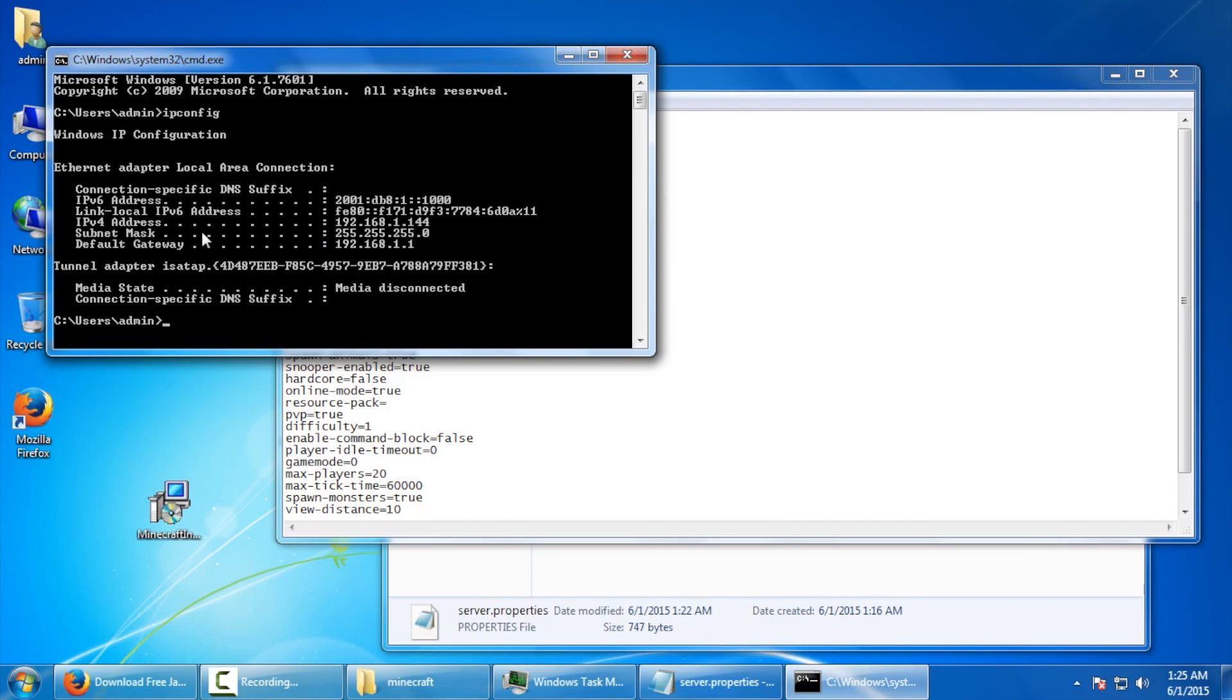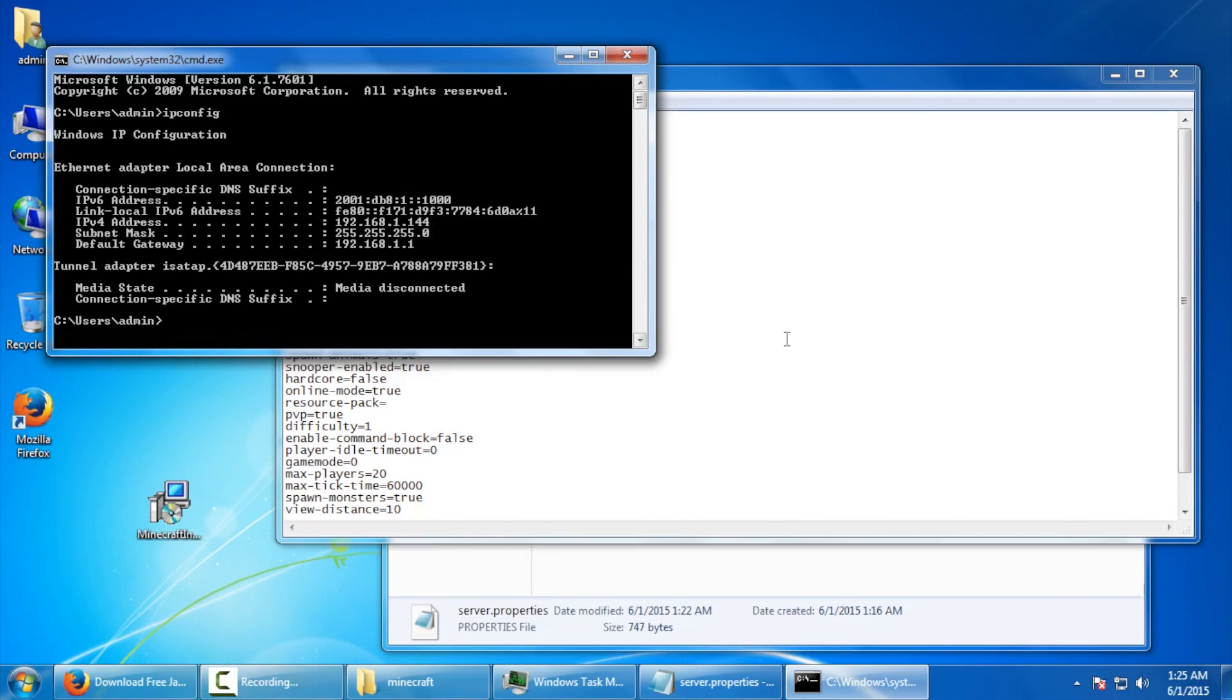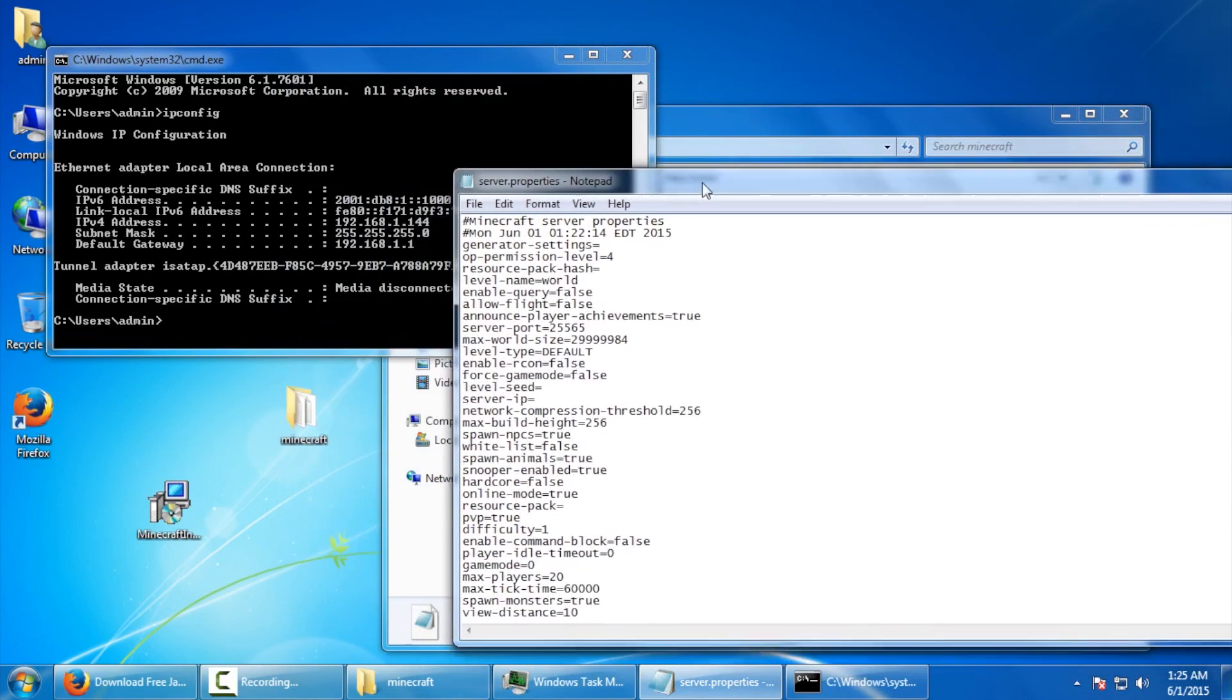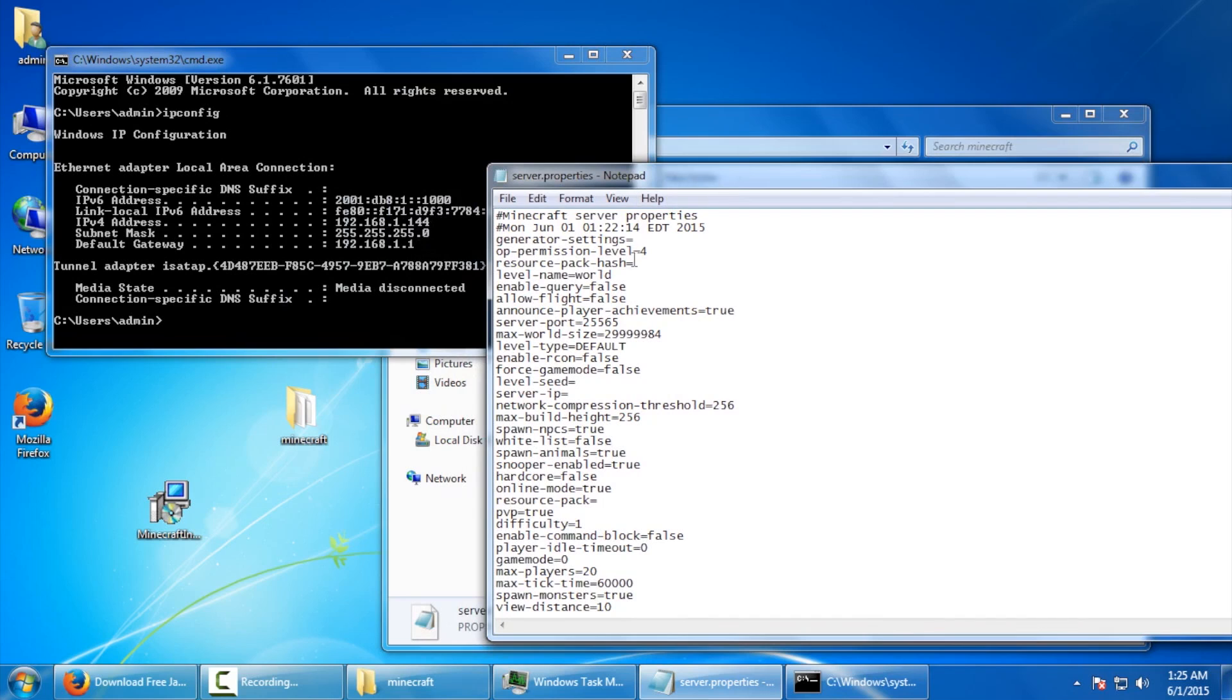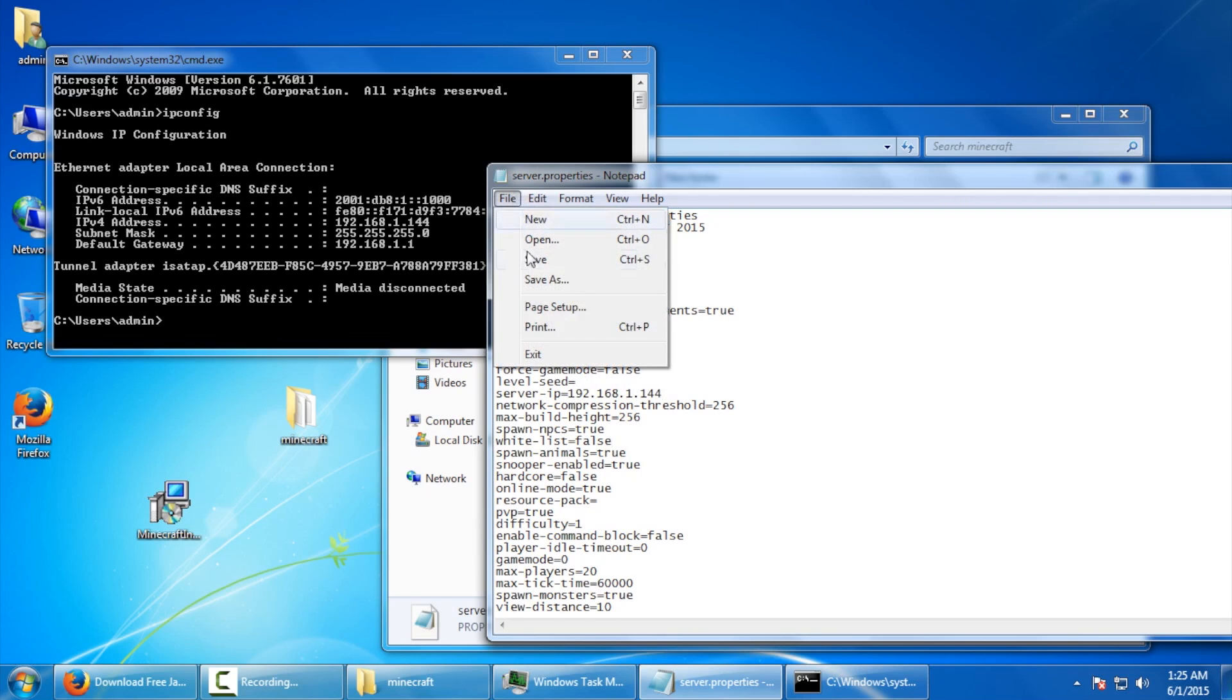From here, we're going to need the IPv4 address, which is this guy right here. So I'm going to type it in right here. 192.168.1.144. Next, we're going to go to file and then save. Don't close this window just yet. We're not done with it.